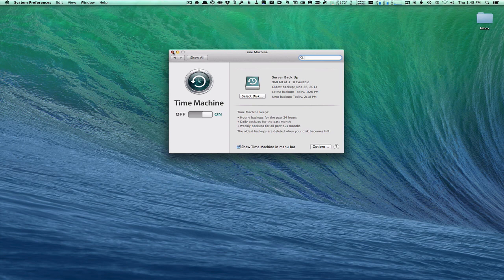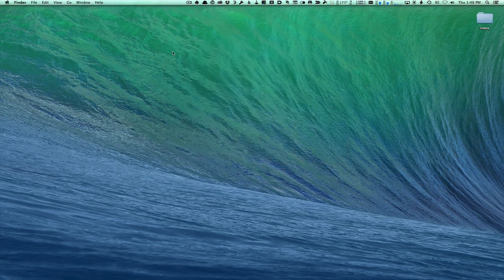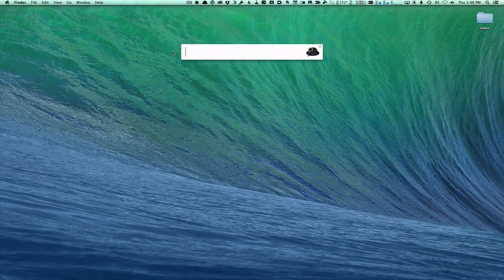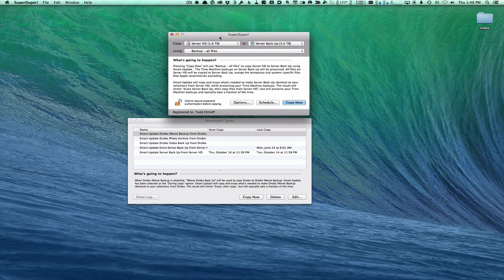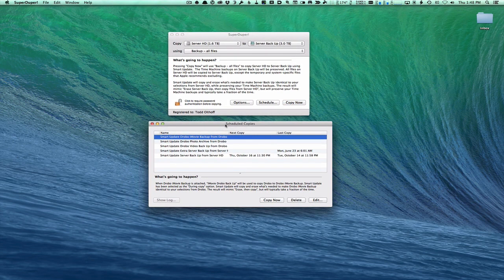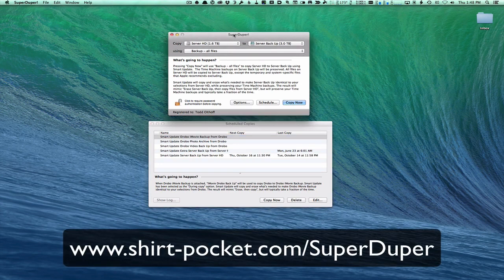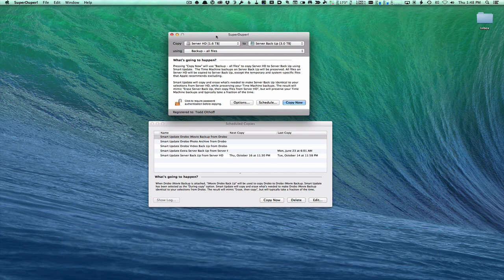One more thing I like to do is have a clone of my drive. I use an application called SuperDuper. Basically what it does is make a clone of your main hard drive so that if something goes wrong with the install, you can always take that clone and copy it back onto your main drive and you're back in business. Everything's fine and ready to go.